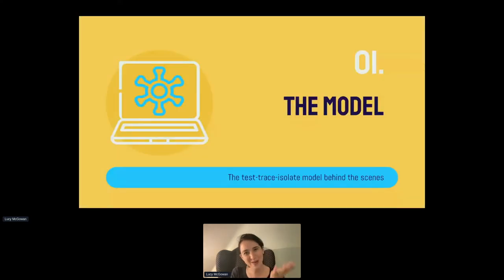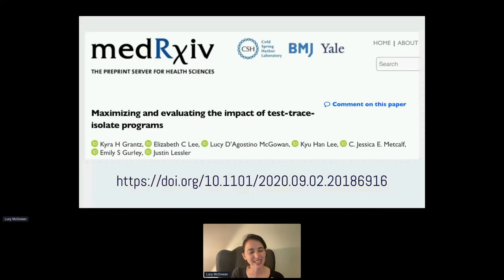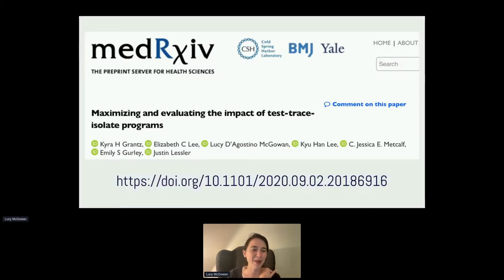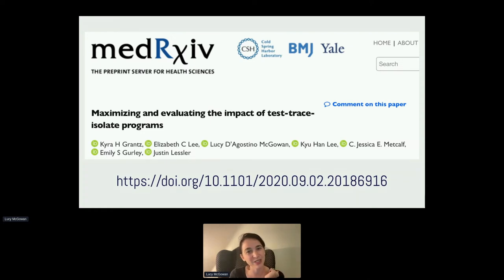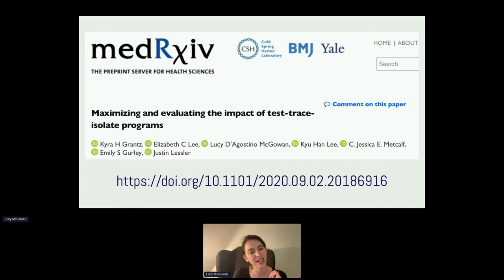A little bit about the model behind the scenes. The picture I have here is to the MedArchive, but this has since been published in PLOS Medicine. You can find it there under the same title: "Maximizing and Evaluating the Impact of Test, Trace, Isolate Programs," where you can find the actual mathematical details.